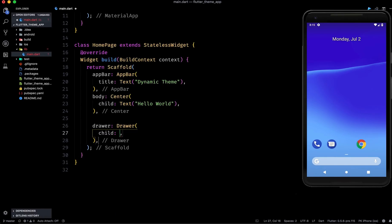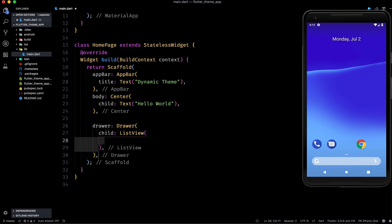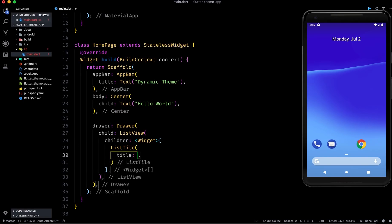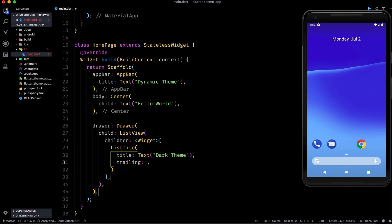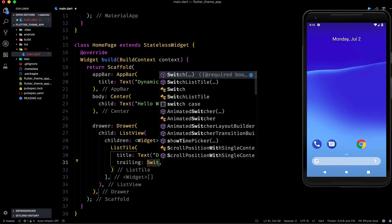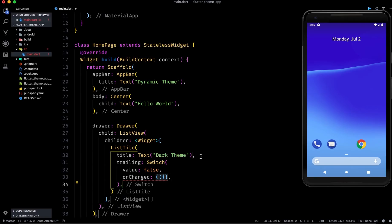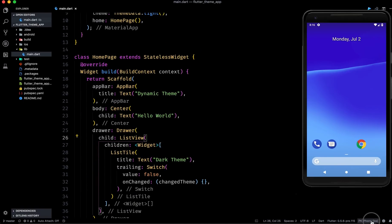Then let's use a drawer property for this widget. We will have a Drawer widget with a child in which we will pass a ListView, because what we want is a switch so that when we enable it the dark mode is enabled and if we disable it the light mode is enabled. In the children we can have a ListTile with a title of 'Dark Theme'. In the trailing we can have a Switch widget. The value is false by default, and onChanged we call a method called changedTheme.